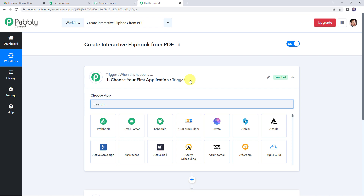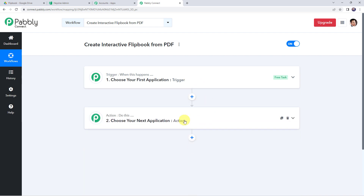Now we can see a trigger window and an action window. Pabbly Connect works on the concept of trigger and action — trigger means 'when this happens', action means 'do this'. In this particular use case, we want that whenever we upload a new PDF file into a Google Drive folder, then automatically the same file should be converted into an interactive flipbook. So let's integrate Google Drive with Pabbly Connect first.